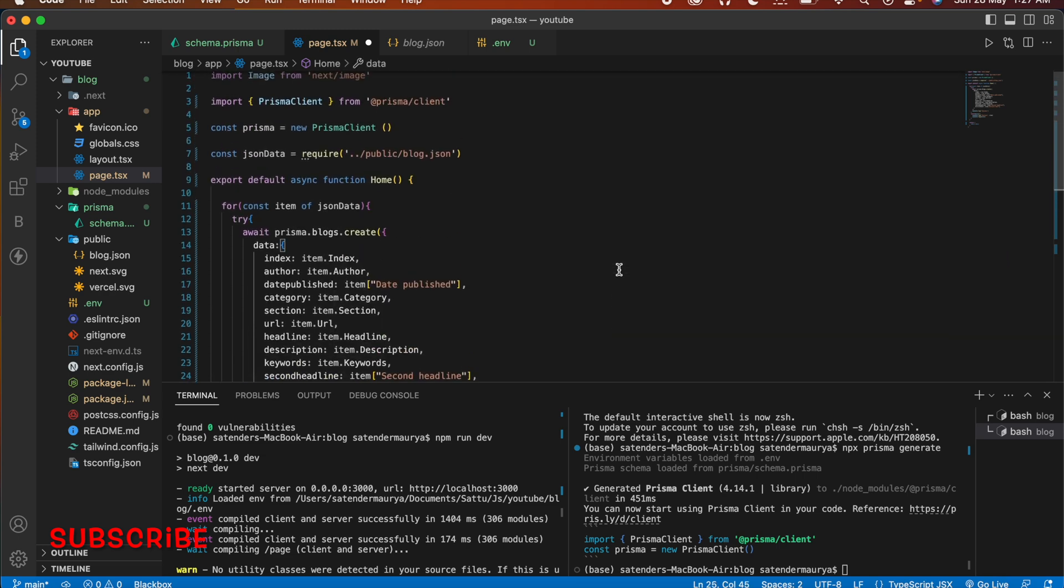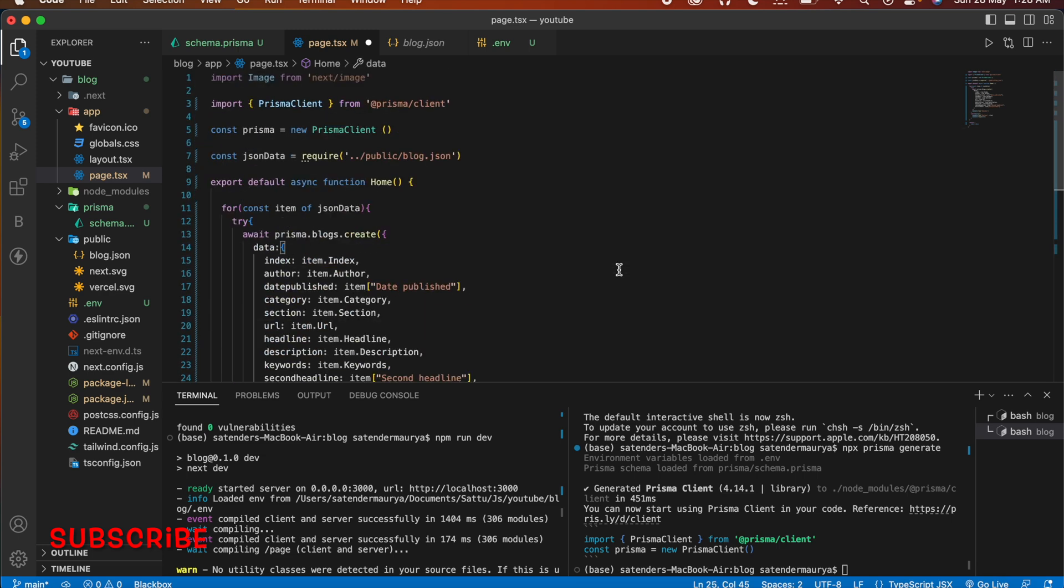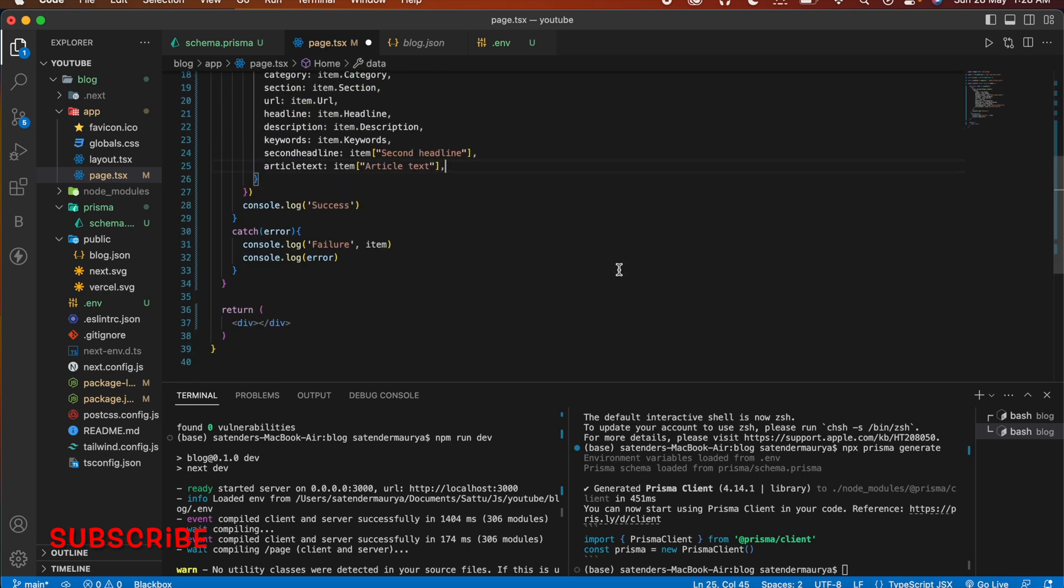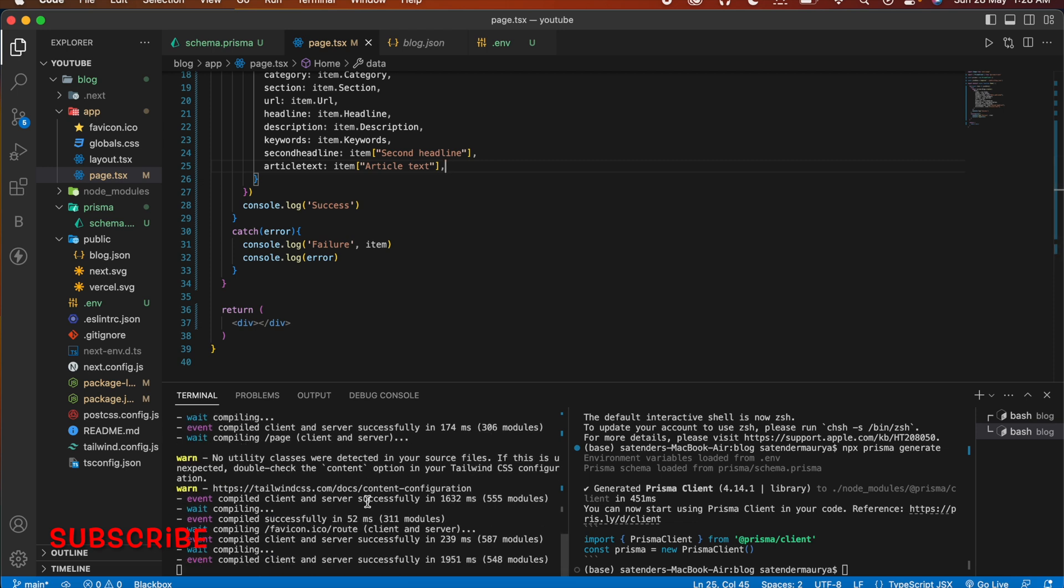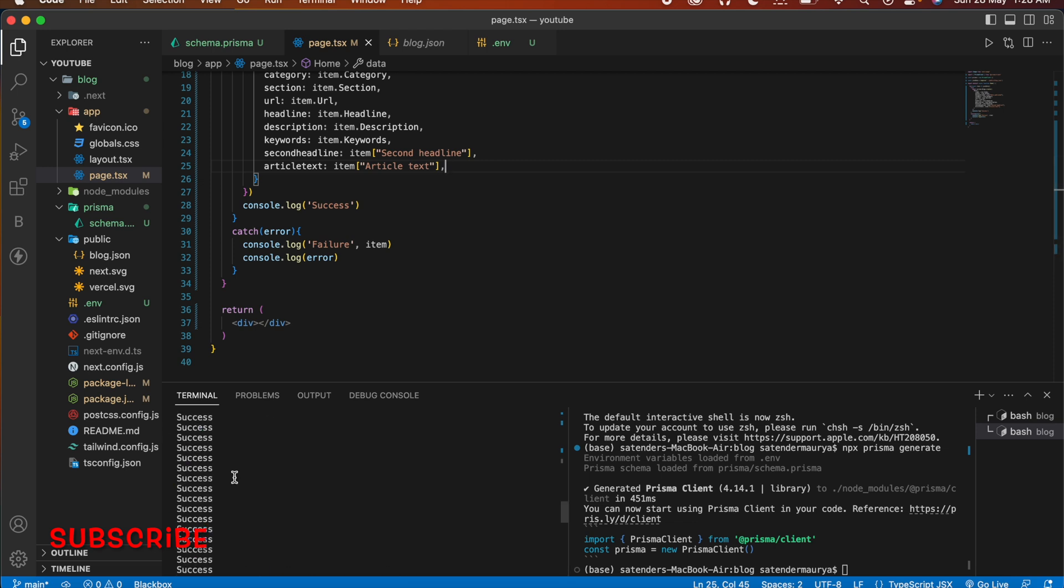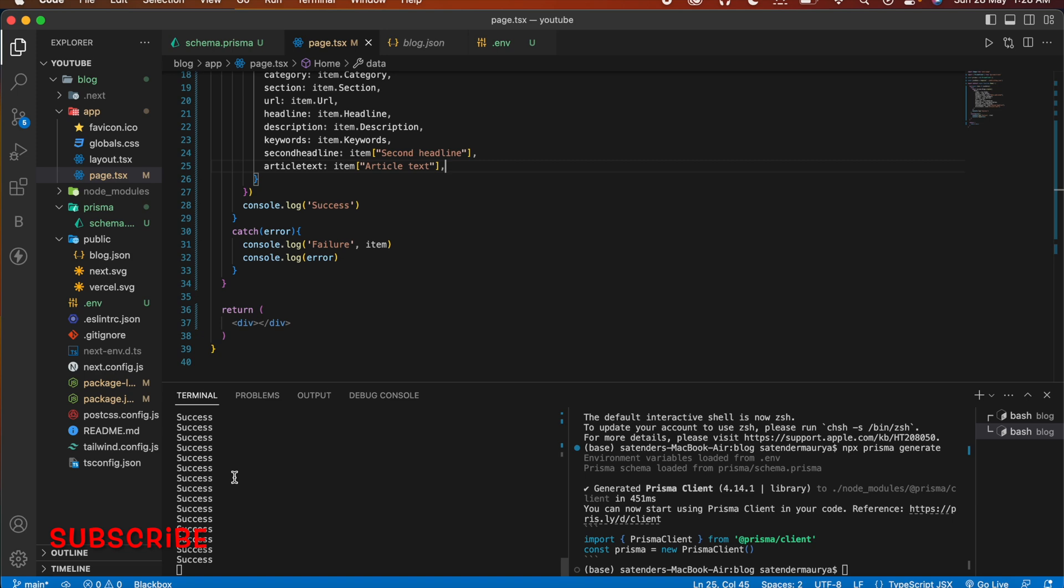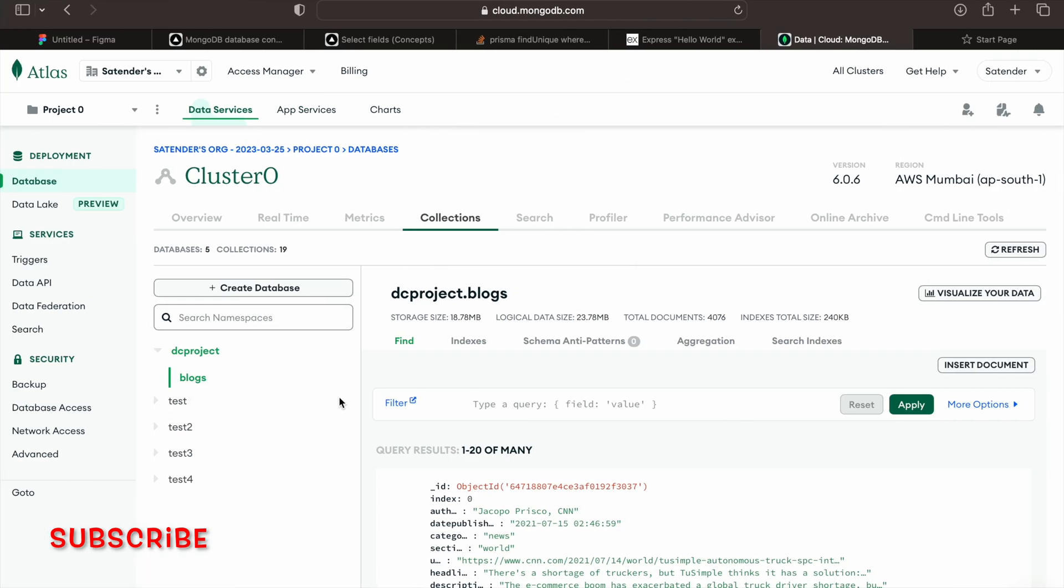And after doing all those things let's just save it. And you can see in our console we are getting success. Now let's go to our collections and refresh the page.